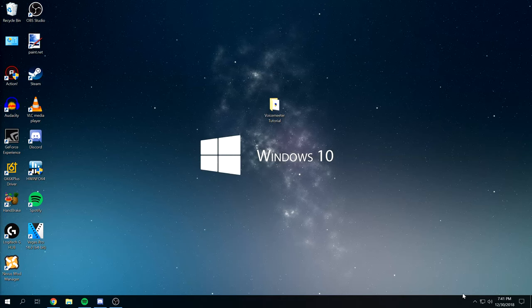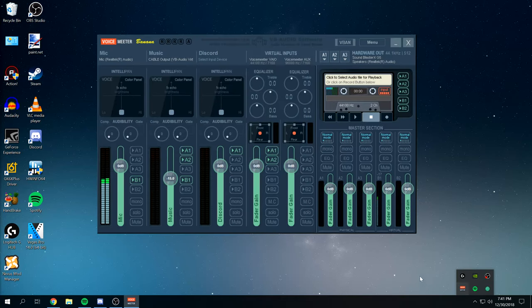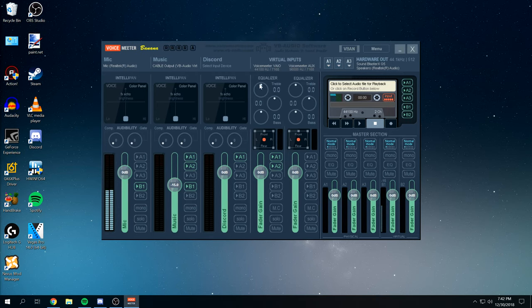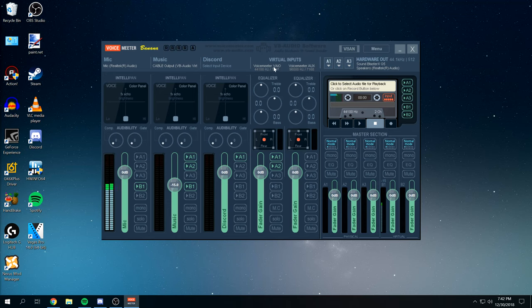So from there, we're going to open up VoiceMeter. This is what it looks like. It's a pretty standard software if you've never used it before. But basically you have three hardware channel inputs. You have your desktop audio and then you have your hardware outputs.